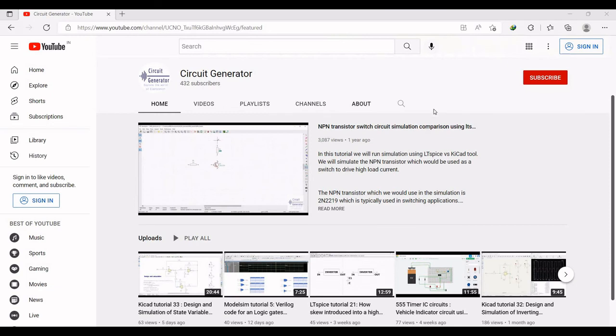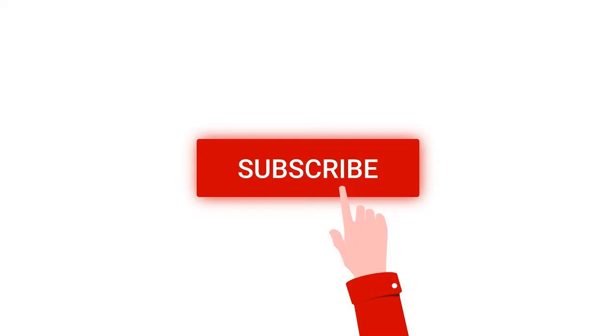Thank you for watching this tutorial. I hope this has helped your learning. Please like, share, and subscribe to my channel.